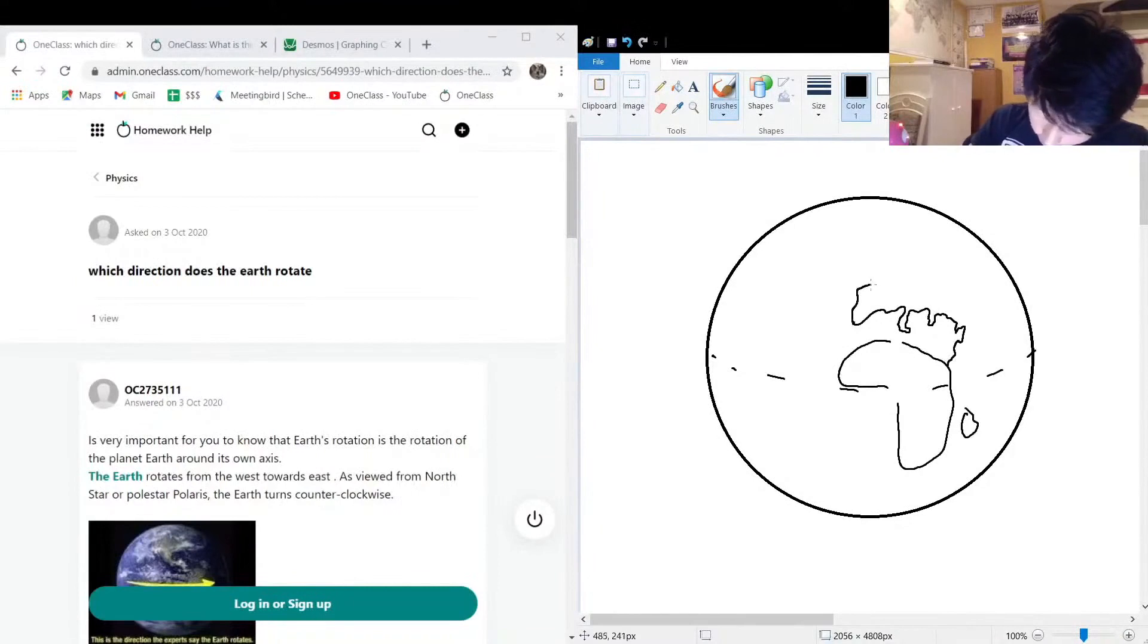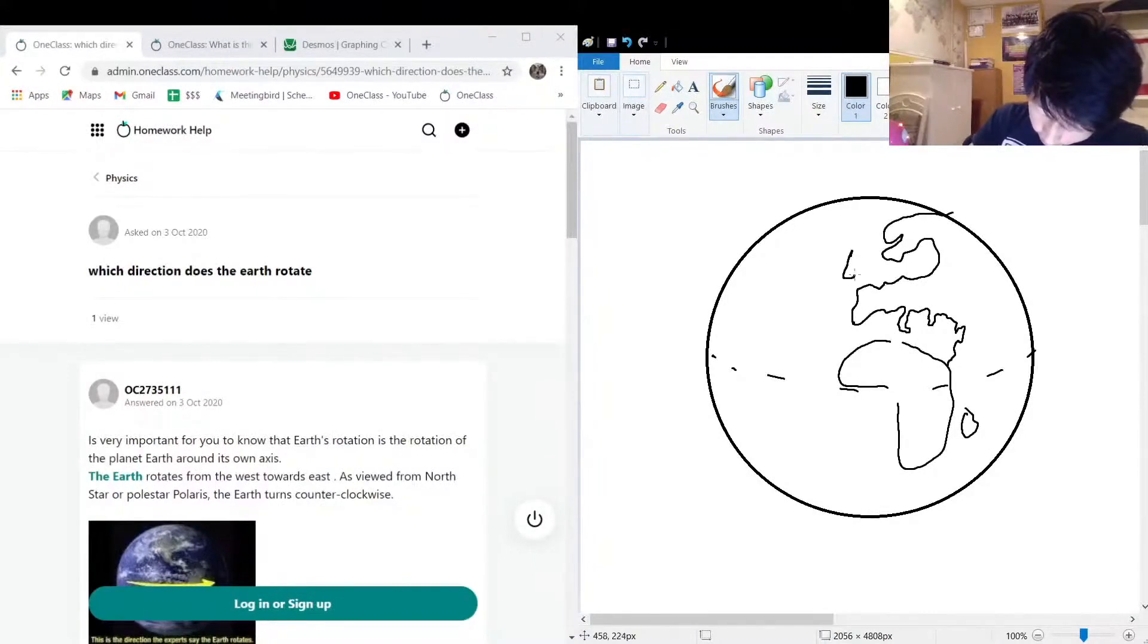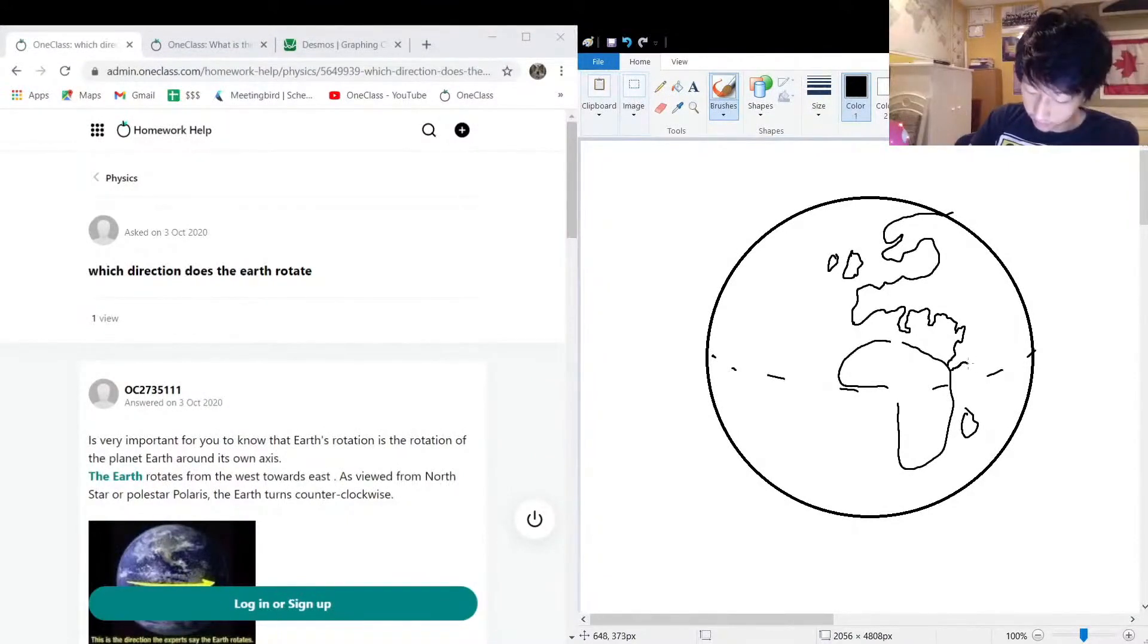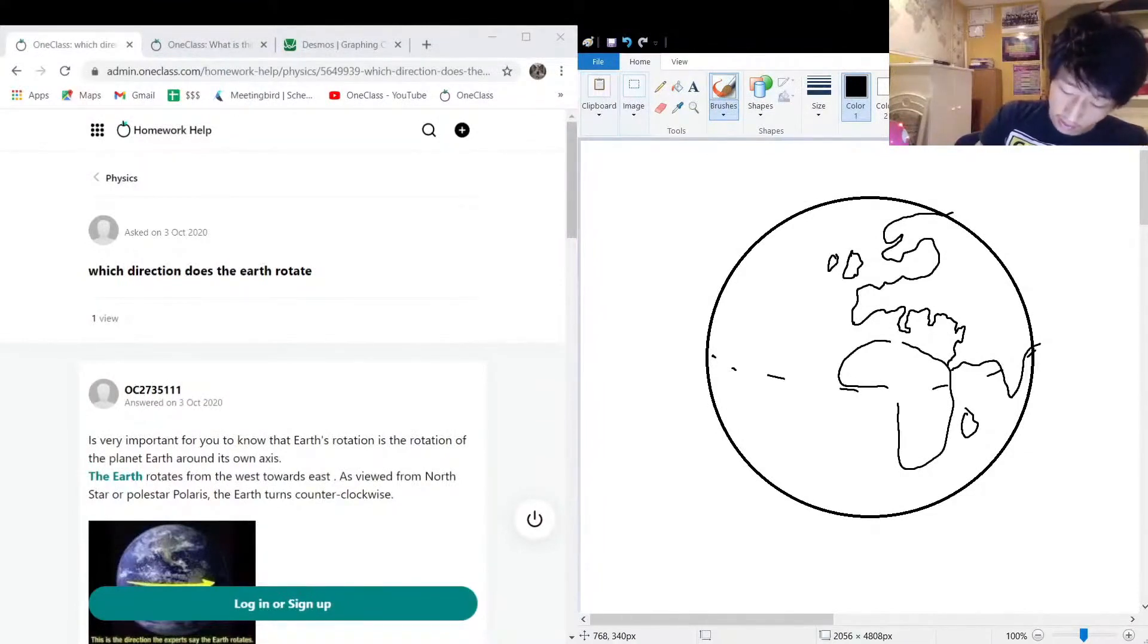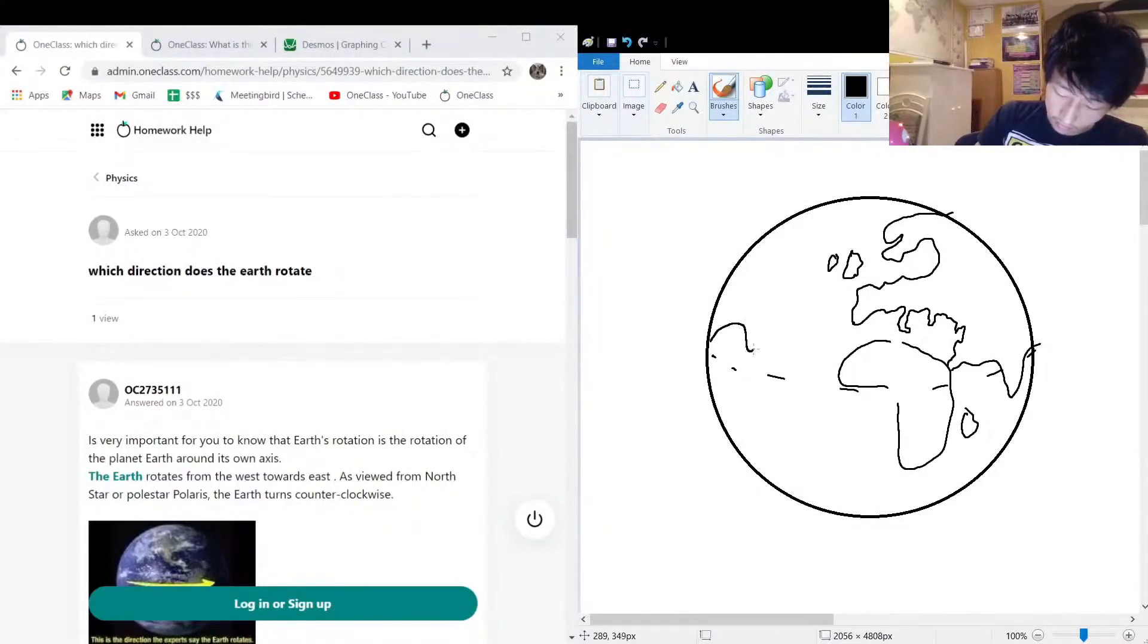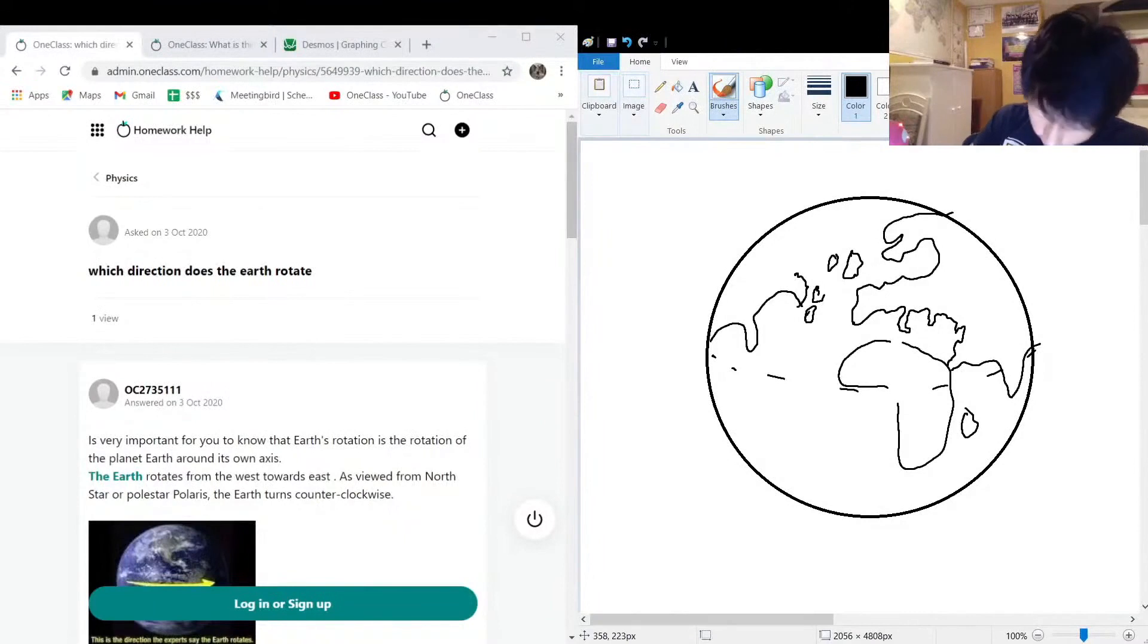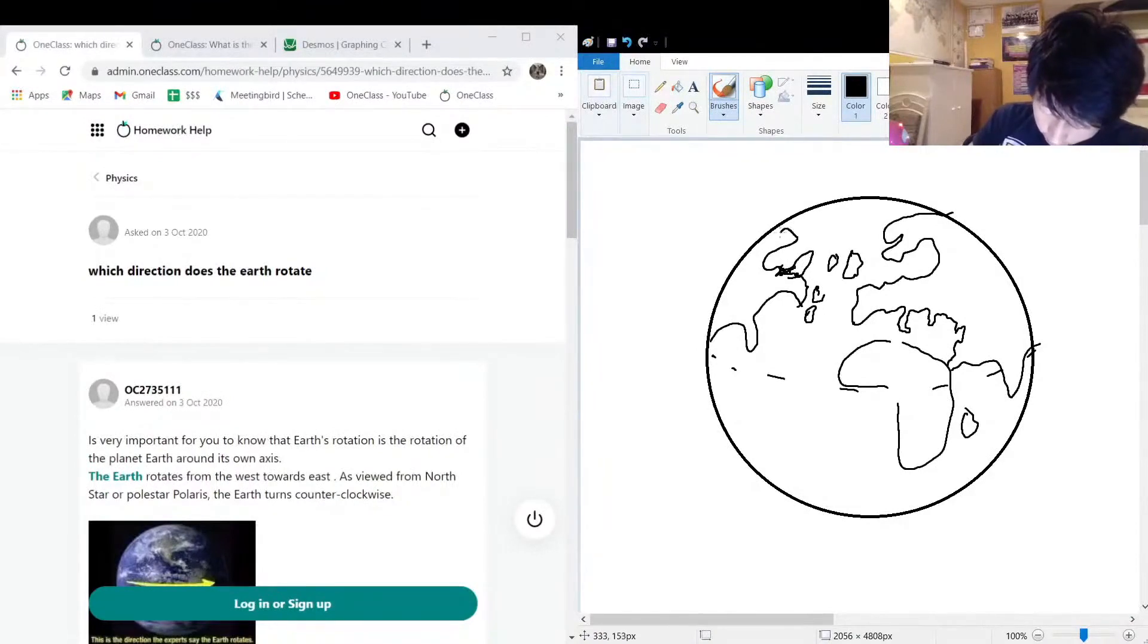Then up here we have countries up there, and the British Isles here. Over here we can draw the Gulf of Mexico, a bunch of islands in the Canadian Atlantic area, Hudson's Bay, and Quebec's a little taller like that. You know how it goes.